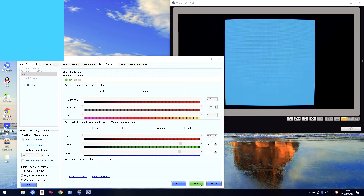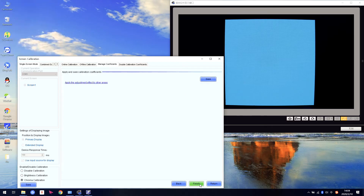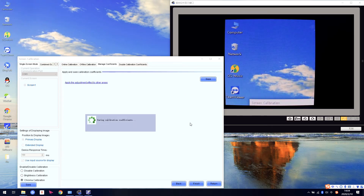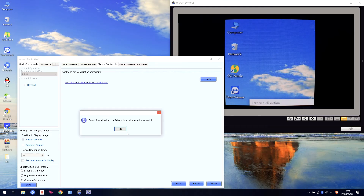Then we click Next and Save. The coefficient will be saved in the receiving card inside. Even if you send the configuration file, send the RC CFG file, or do the screen connection, it will be saved inside the receiving card.